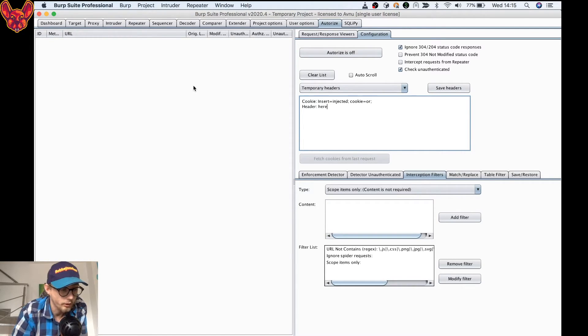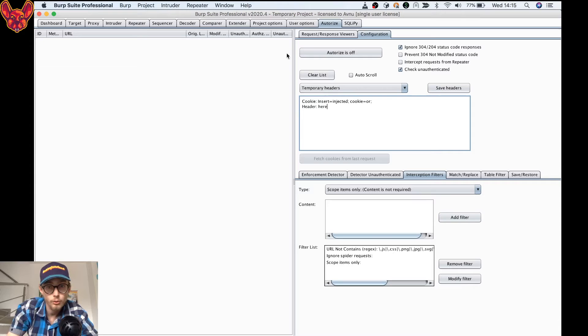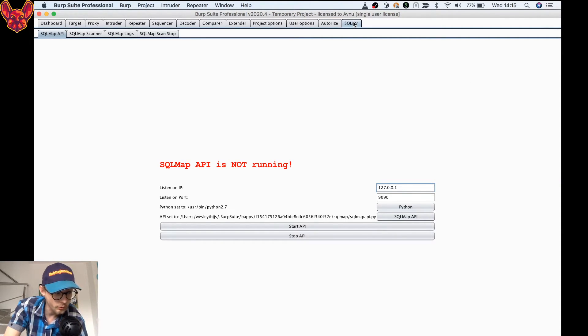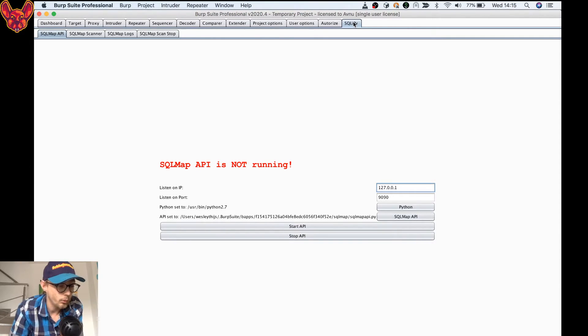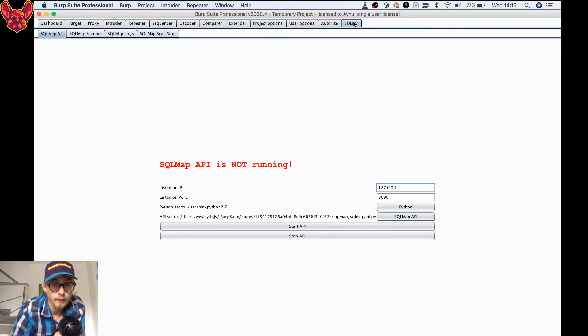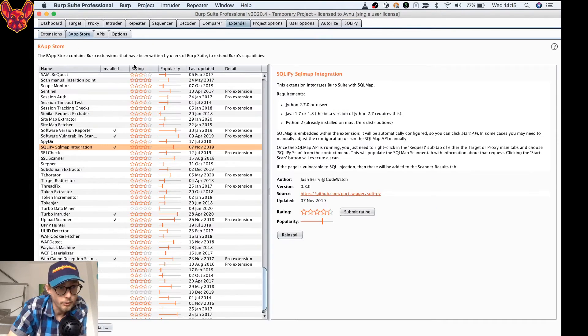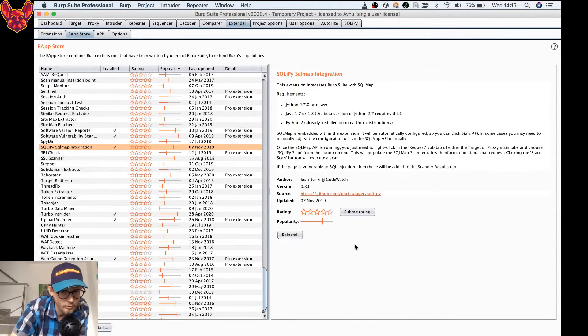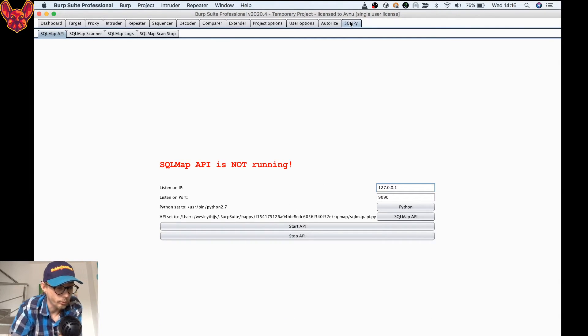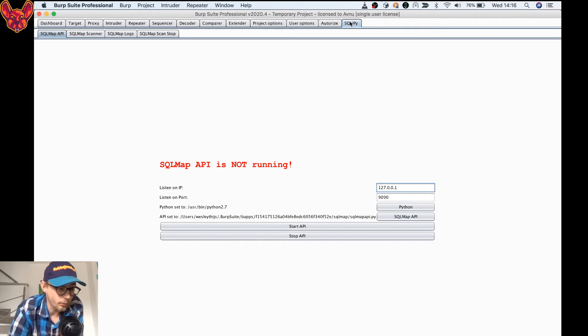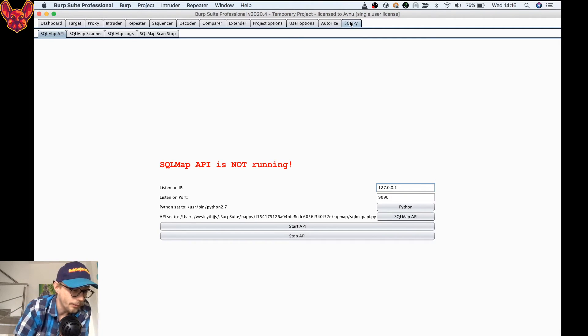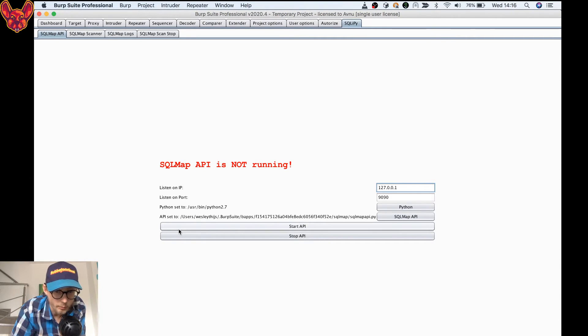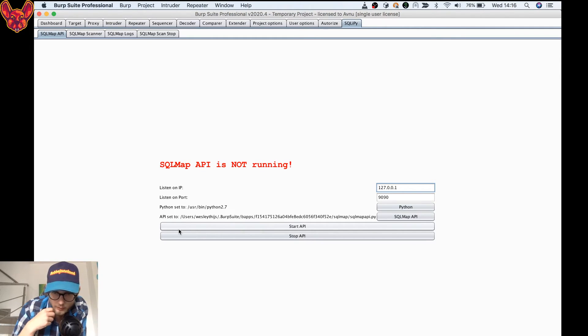We'll now move on to SQLI PI. For SQLI PI, we have some requirements. For example, Jython 2.7.0 or newer, Java 1.7 or 1.8. Most people have that installed. Jython not probably, but when you go to your Extender tab and you go to your BApp Store, you can see here there's going to be a link to installing Jython if you don't have it installed already. So for that requirement, that's usually covered. Then you get Python 2, that's also a requirement of course, and the SQL Map API needs to be configured properly. That's the tab that you're seeing here, SQL Map API. As you can see, you need to tell it where Python is and you need to tell it where your SQL Map API is.